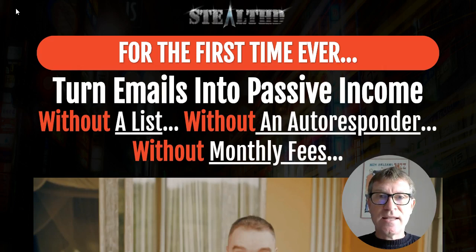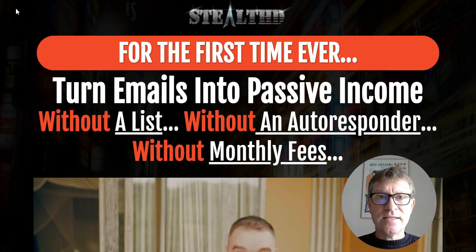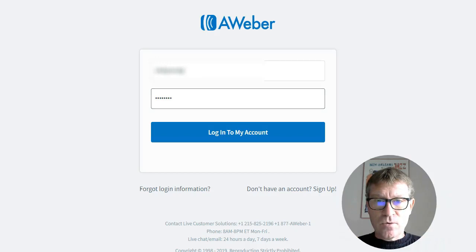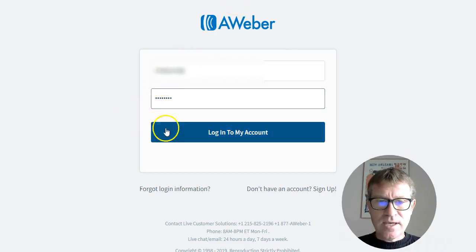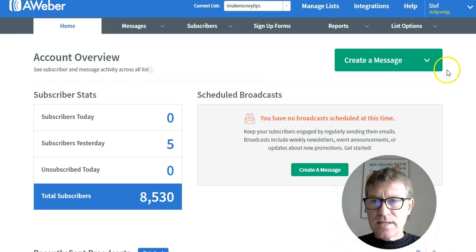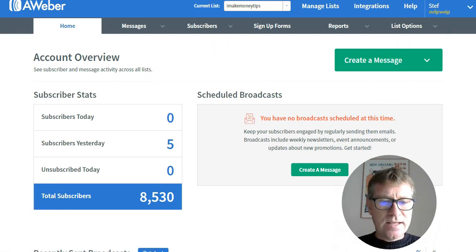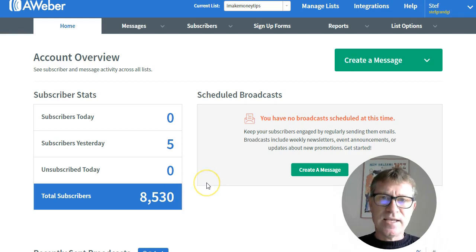I can tell you that I know what I'm talking about when I speak about getting subscribers to your email list. Let's take a look at my own AWeber account — I will log in and you will see that I do have 8,530 people on my list.